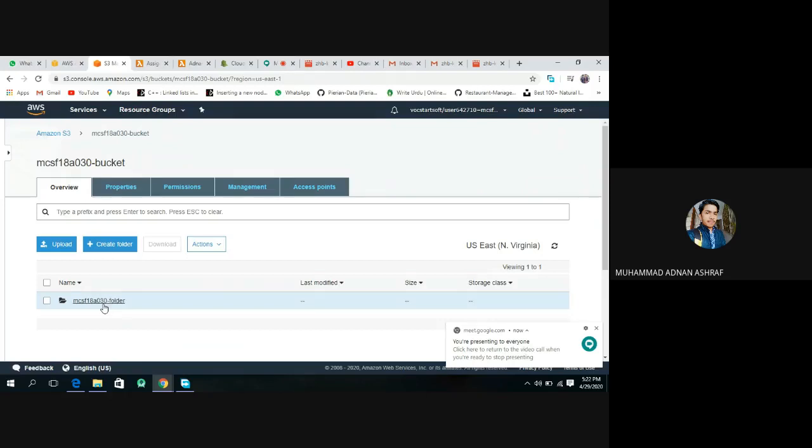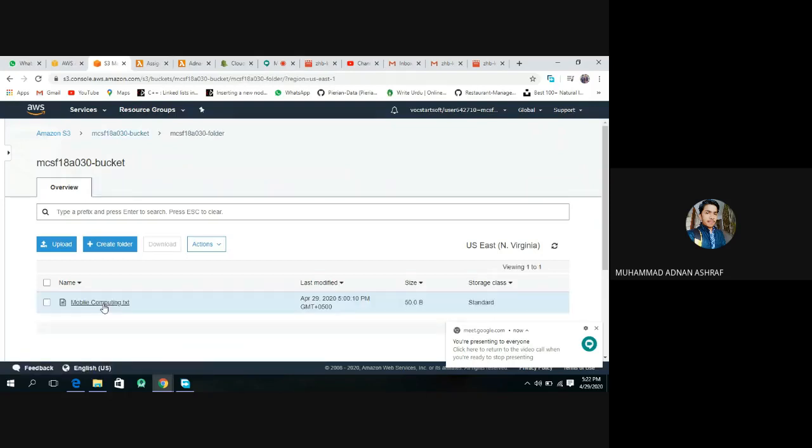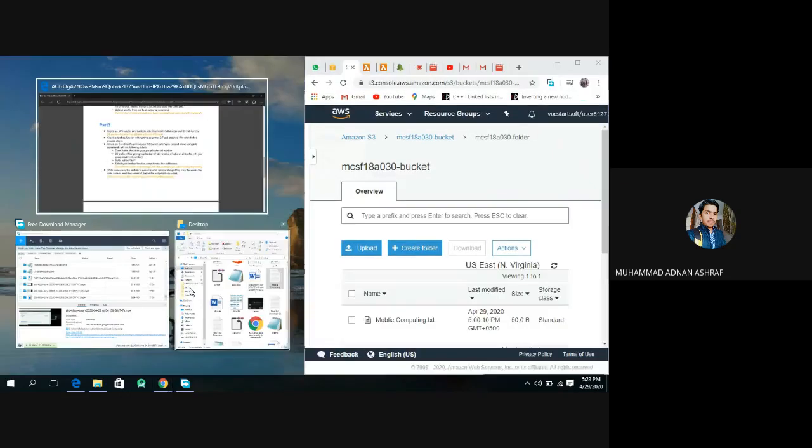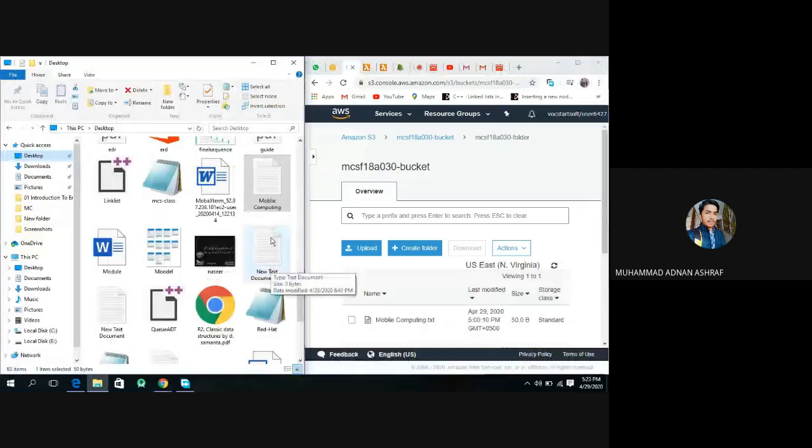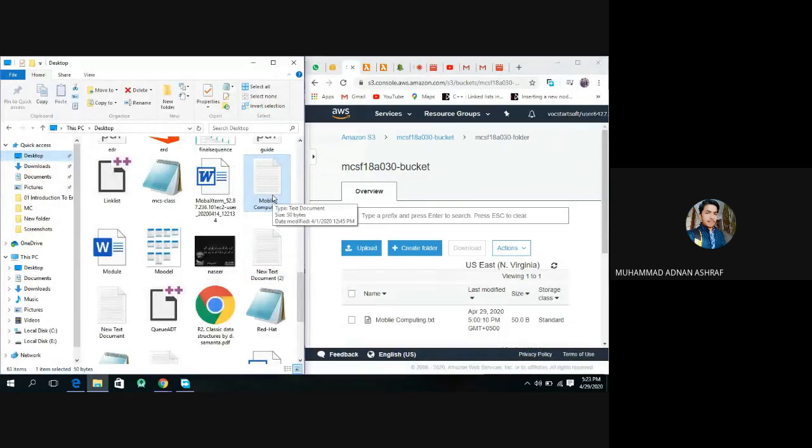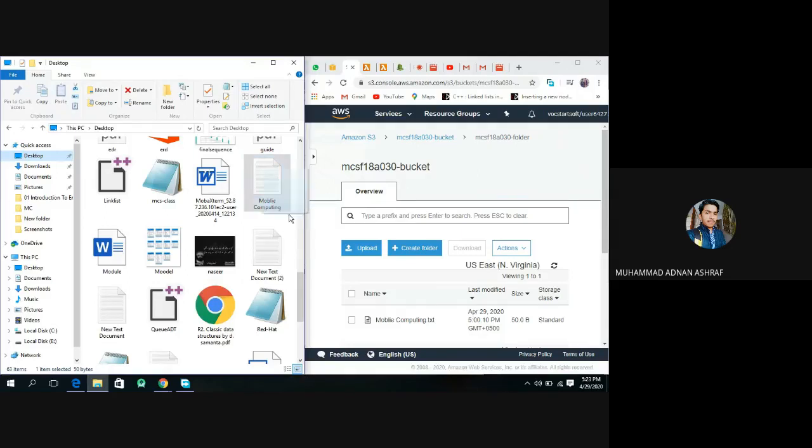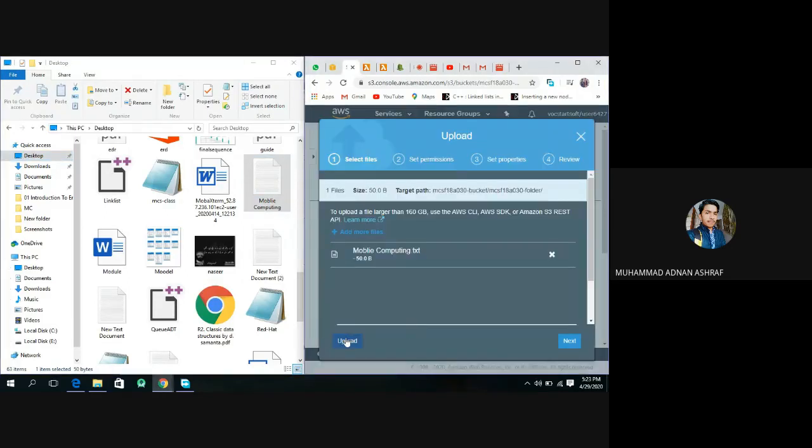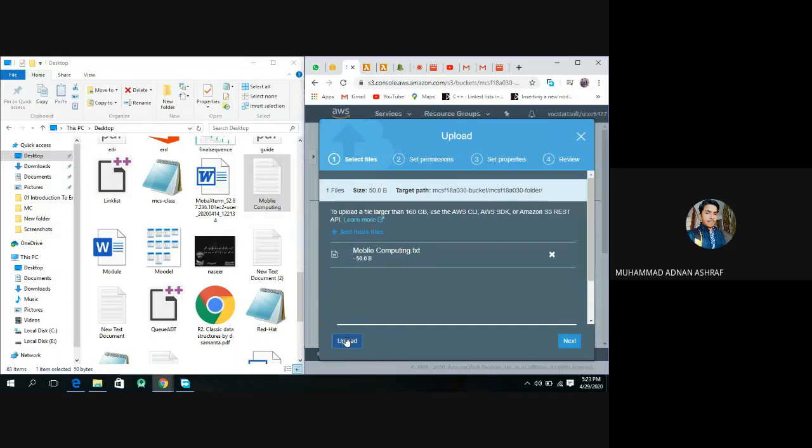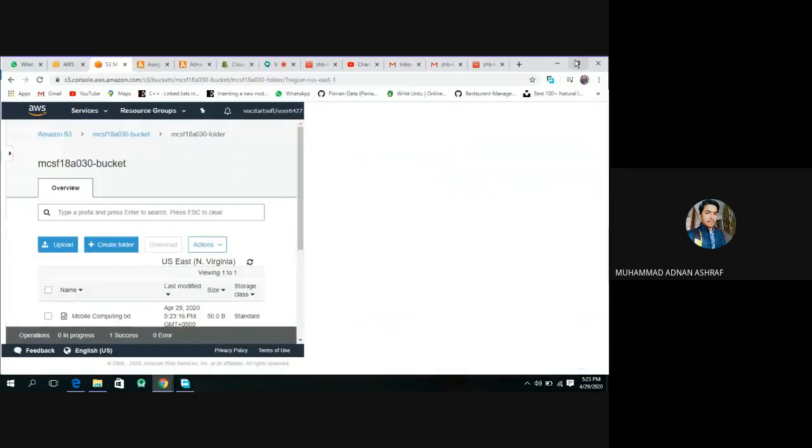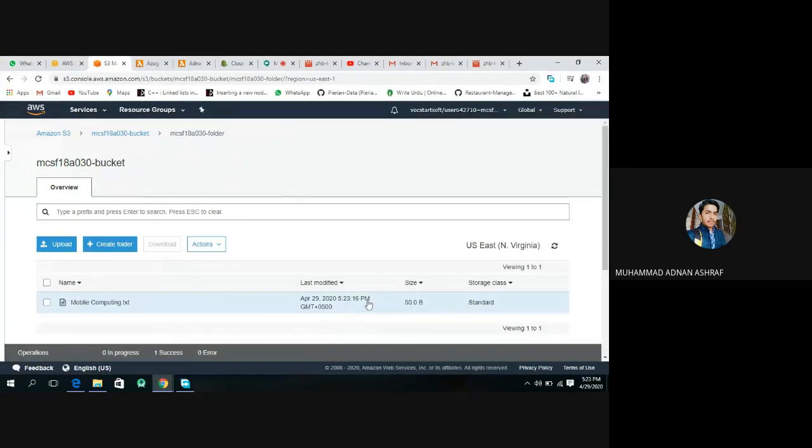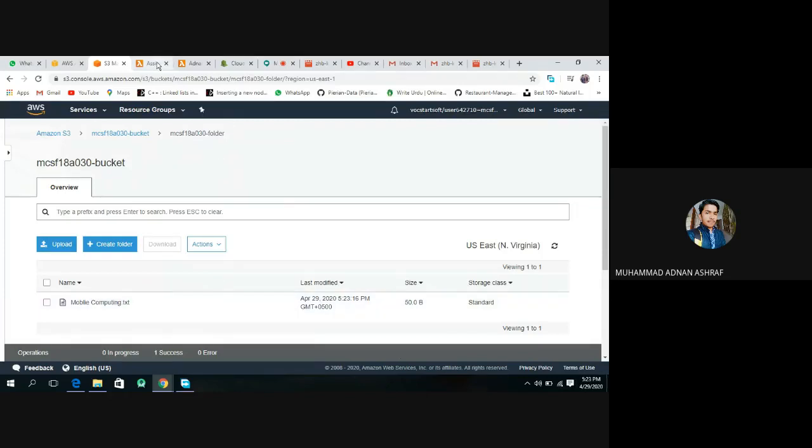We have created our bucket and opened it, then we have a folder. Open it. Now we place any text file. This will overwrite the given file. Upload this. Yes, this has been uploaded.